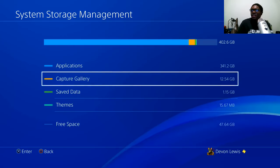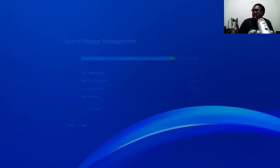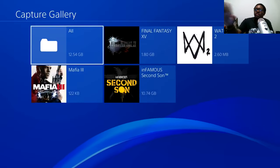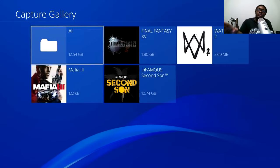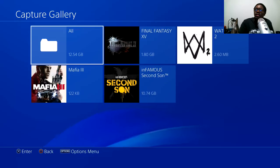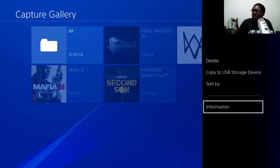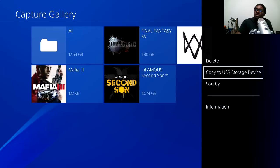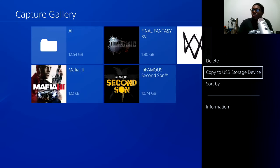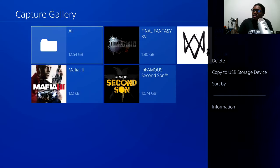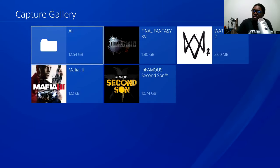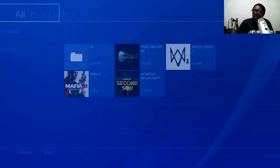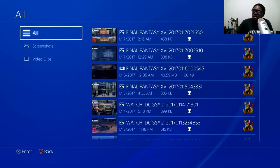Now we've got the capture gallery. I recommend deleting stuff in there if you want to free up space. You can also copy it to a USB storage device — I'll explain how to do that in one of my next videos. But if you're going to get rid of stuff, go in here and start deleting.